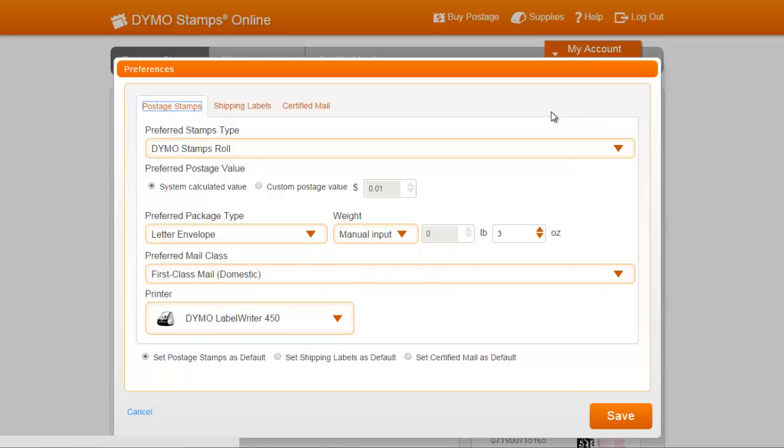In this example, you will see three tabs, Postage Stamps, Shipping Labels, and Certified Mail. The availability of these tabs in the Preferences section will depend on the permissions and plans that you've set.